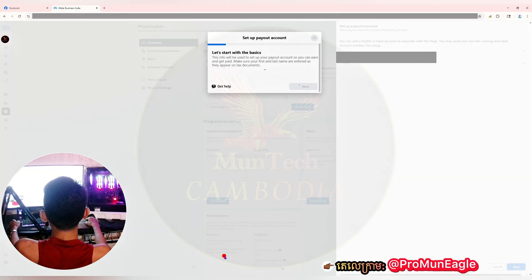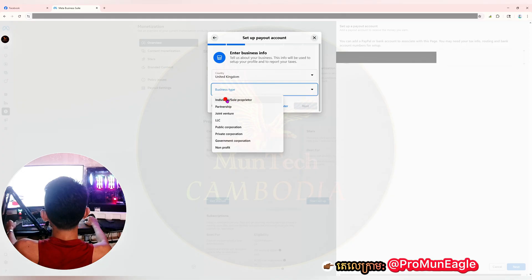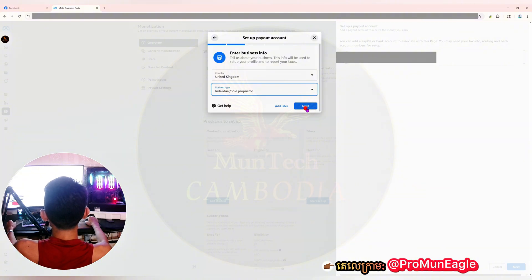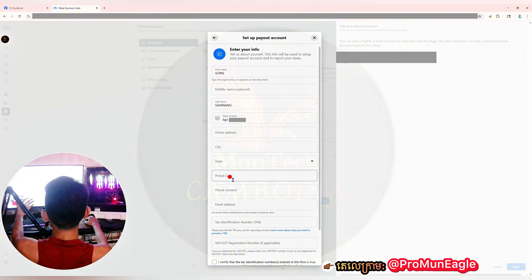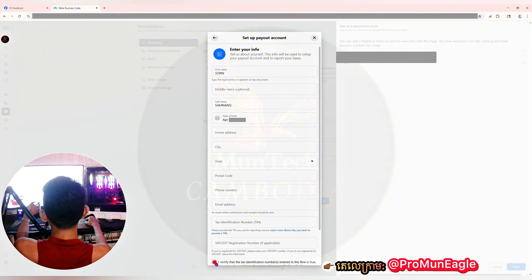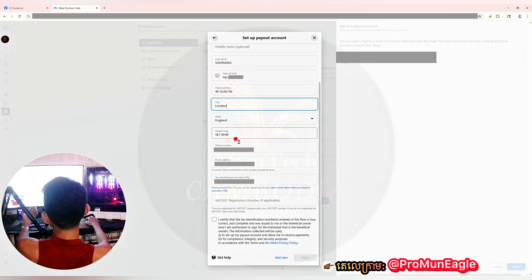Scroll down a little bit, then go to 'Business Type.' I would like to choose 'Individual' for the business type, then click 'Next.' In this step you need to enter more information: your home address, city, state, postal code, phone number, email address, and tax identification number — this last one is optional, meaning if applicable. Then tick the 'I Certify' option.